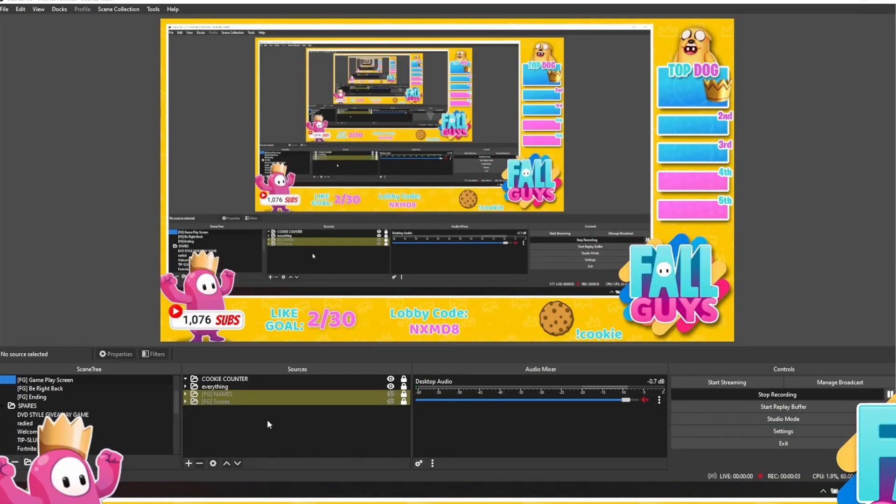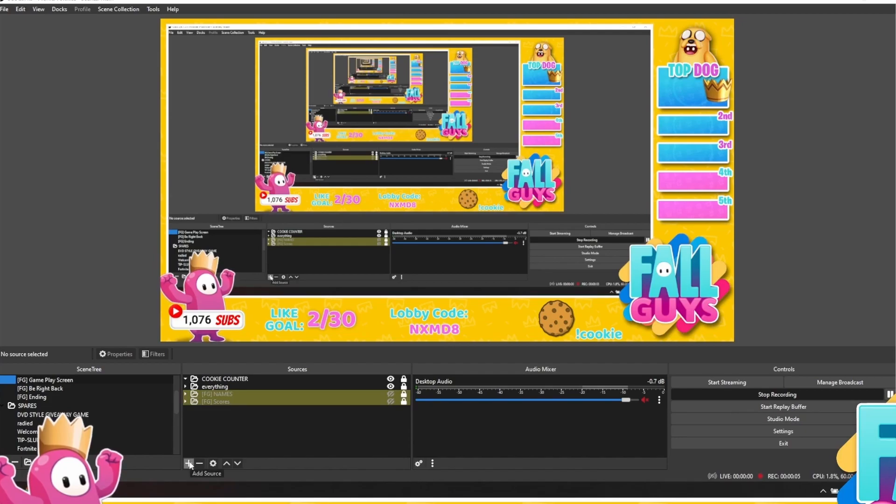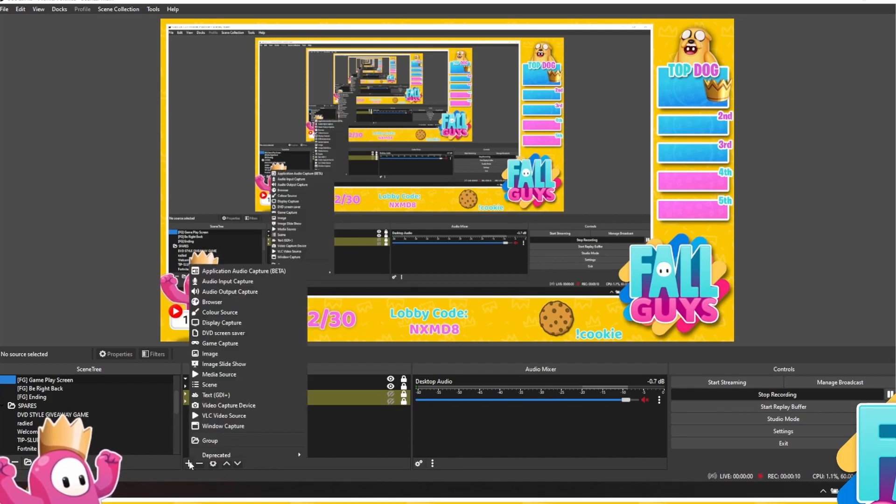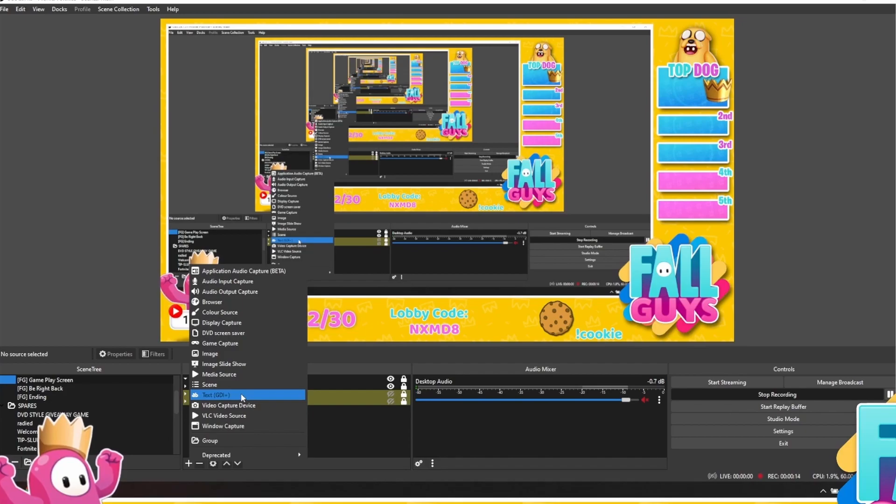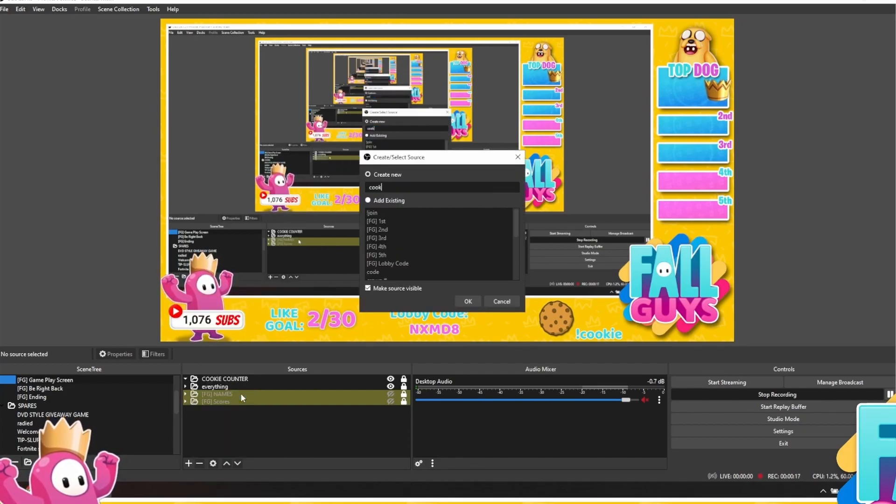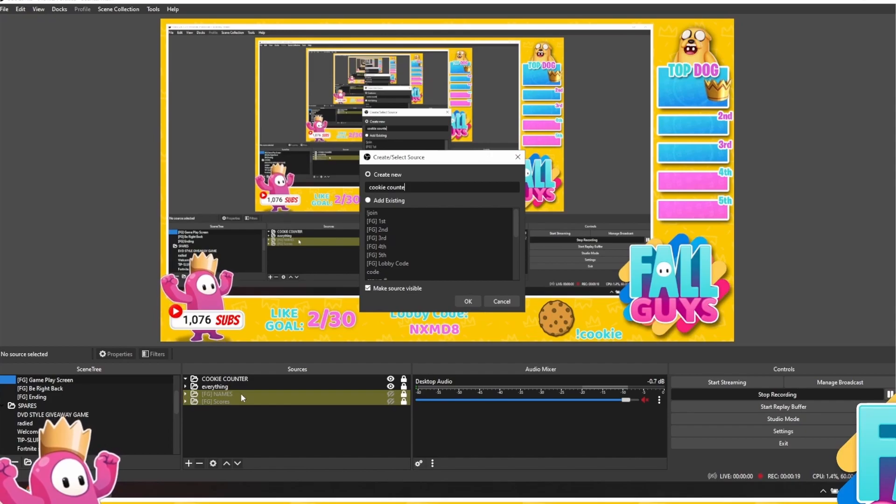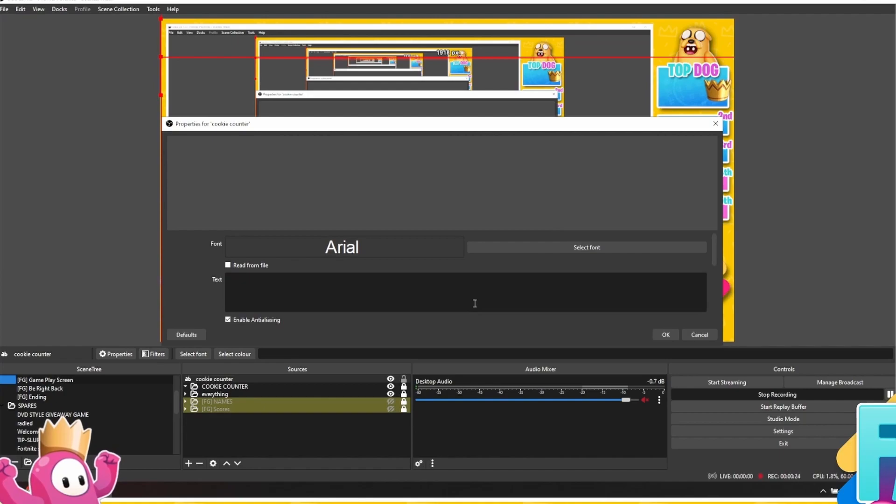What we're going to do now is go over to OBS and connect what we've just done in Streamer Bot to OBS so they both work together. First, go down to add source and you're going to select text. We're then going to name this something relevant, so I'm going to call mine cookie counter. Press OK.